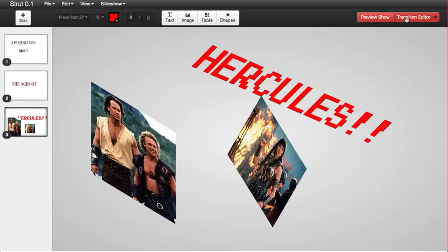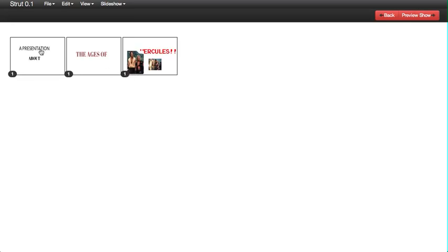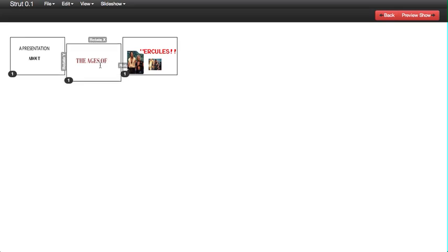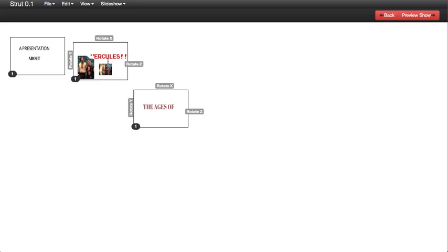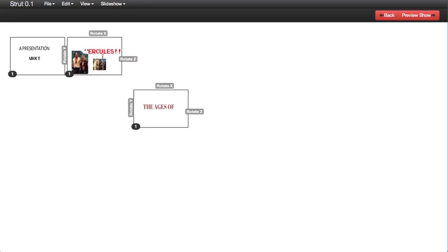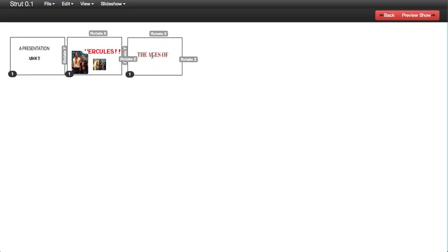So let's go to our transition editor right here. This lets you see the slides in relation to one another. So let's say we want to see a preview of three while we transition to slide two. So we move slide three over here, slide two over here, and then we do preview show.